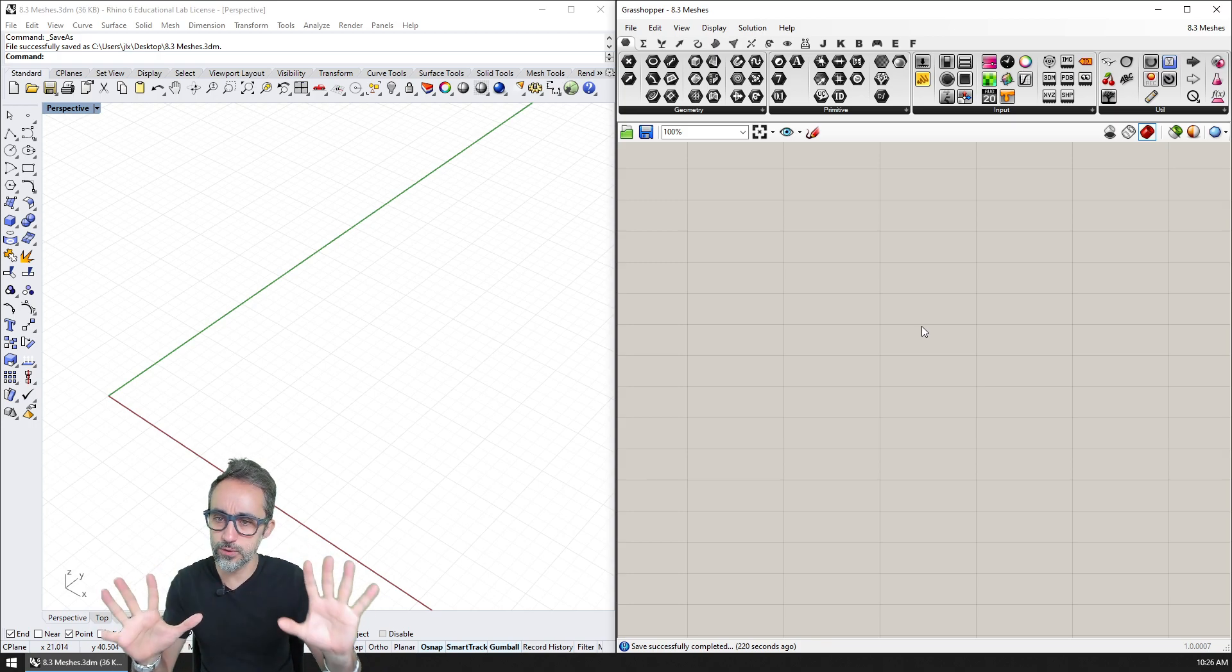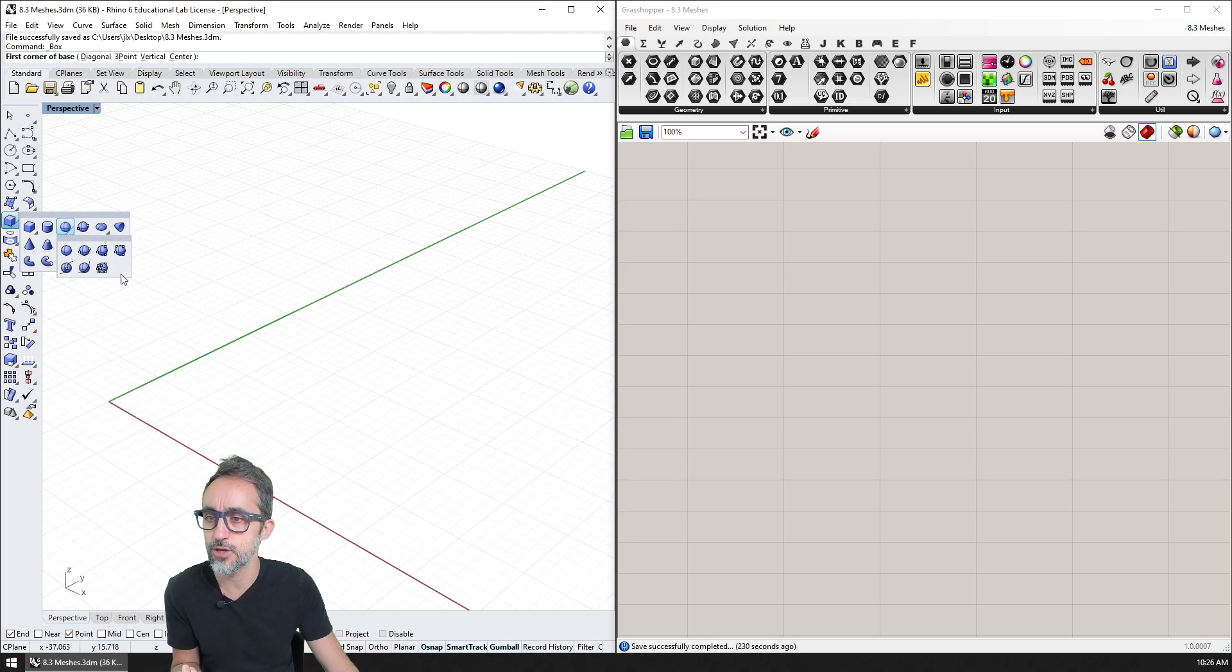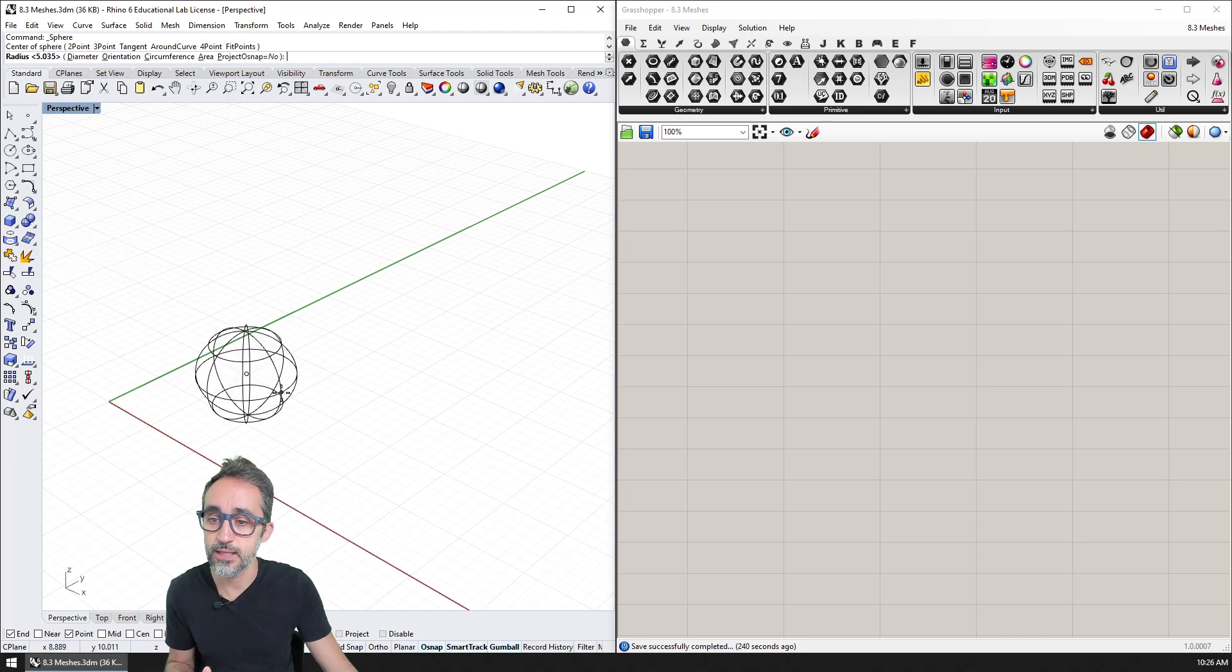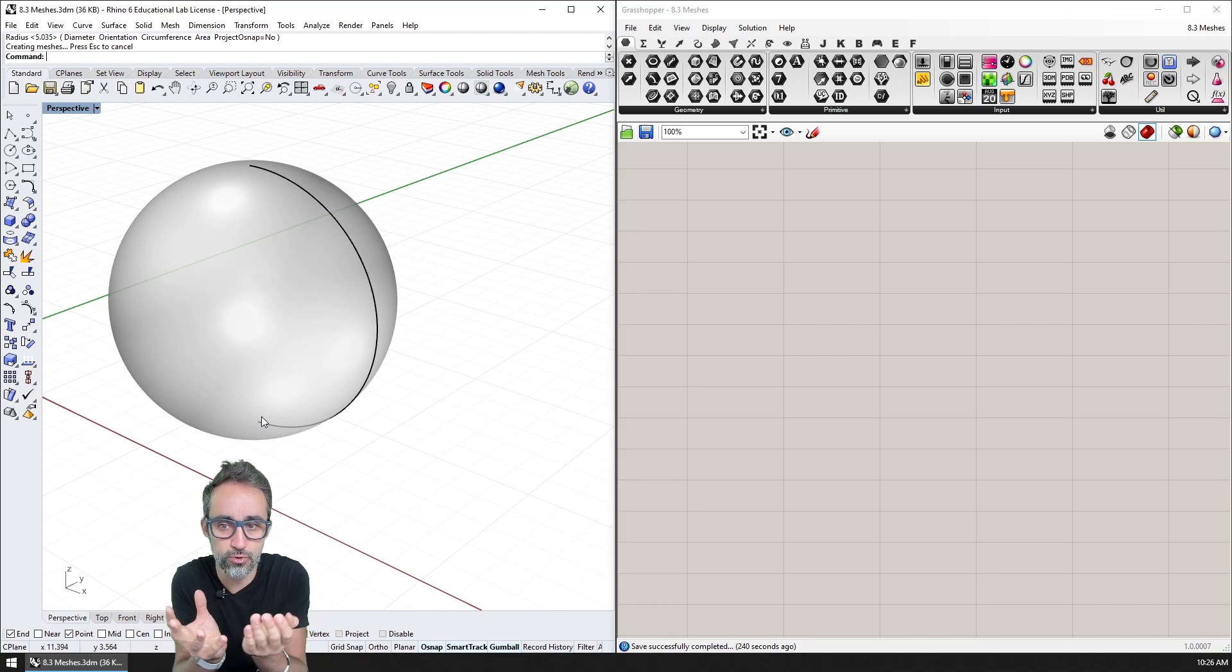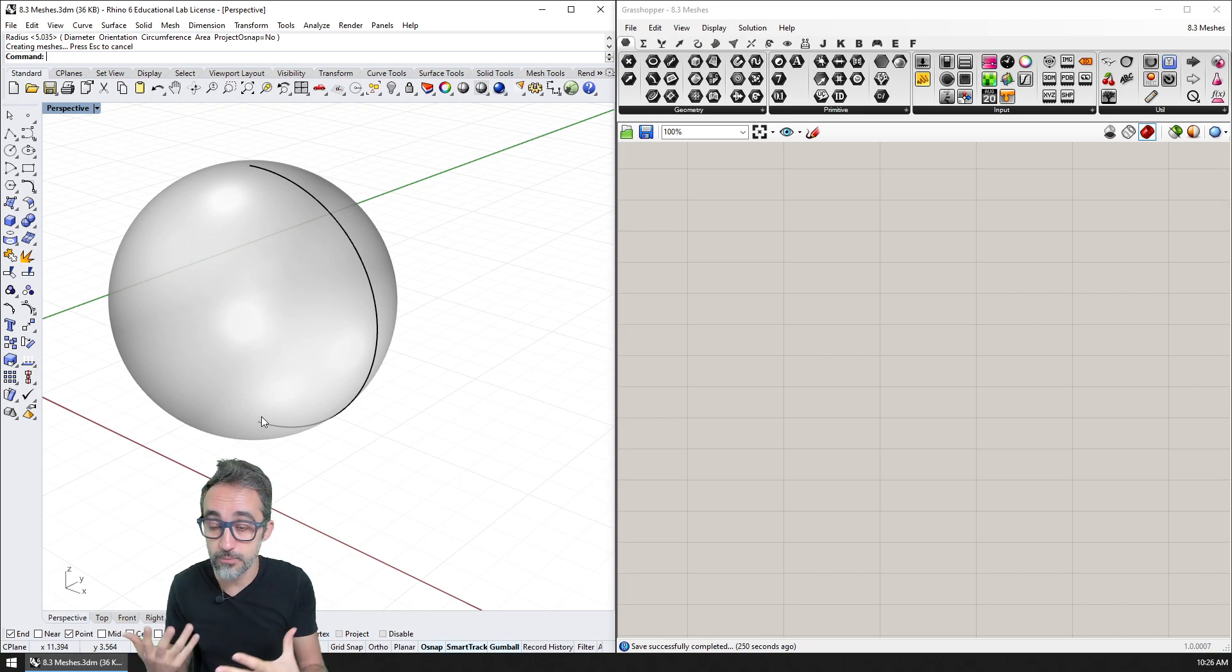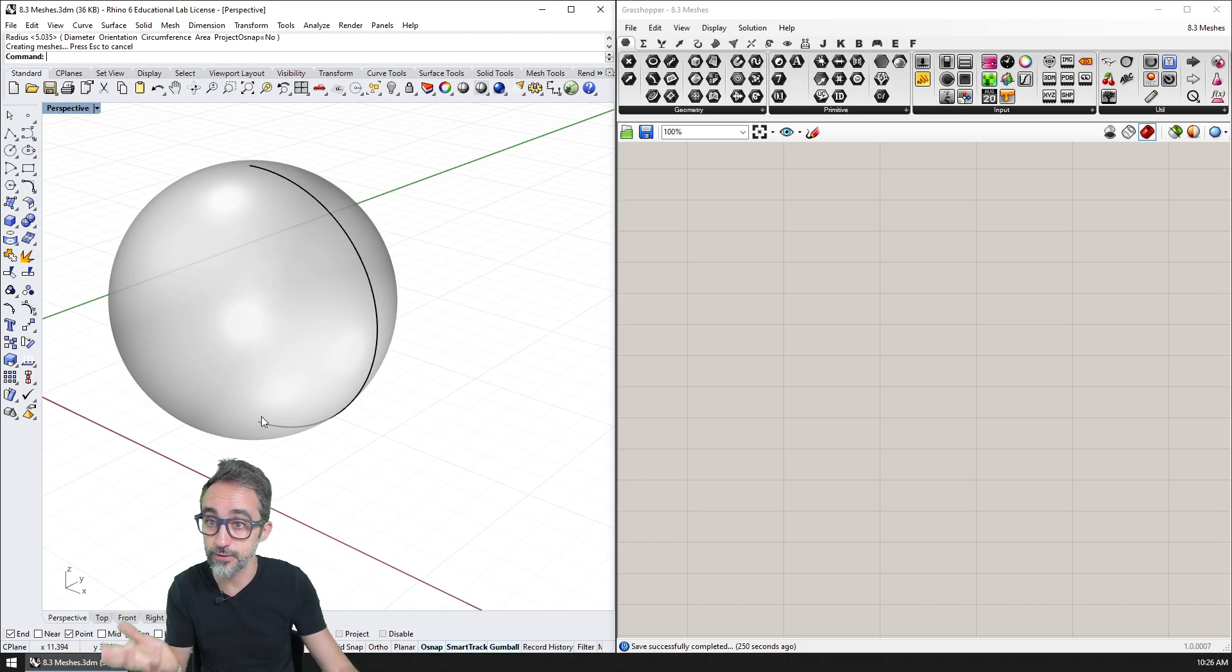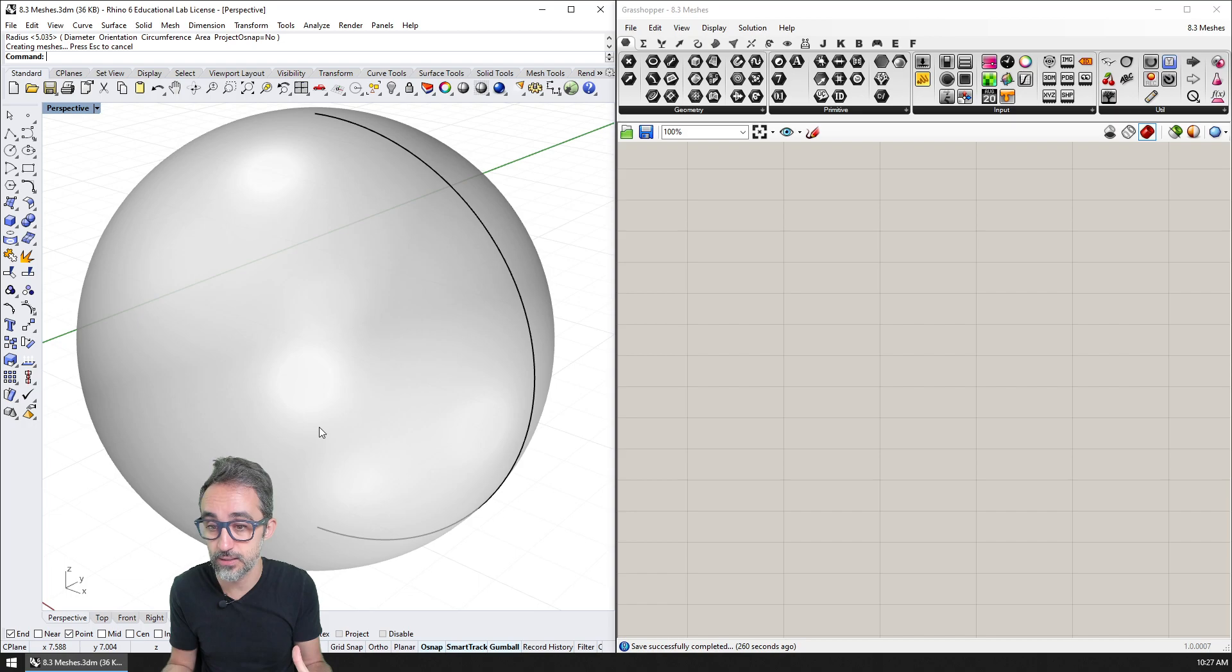And what do I mean about meshes? Well, we've seen in previous videos how in Rhino we can create primitive geometry, for example, I can create a simple sphere here. And we can see that it is a perfectly smooth sphere, because as we said in previous videos, it has an underlying mathematical representation with a polynomial and equations that define where each point on the sphere is, and therefore it's a mathematical entity that is perfectly smooth and perfectly continuous.